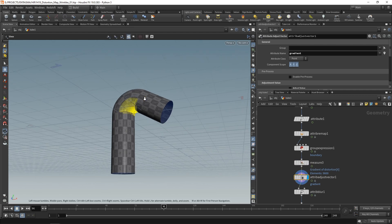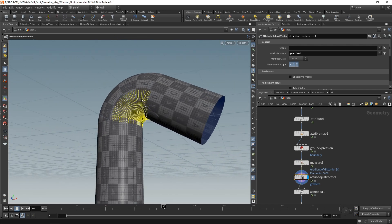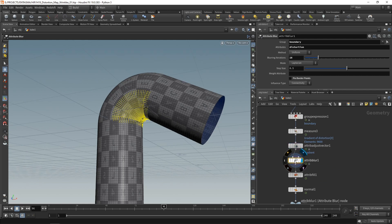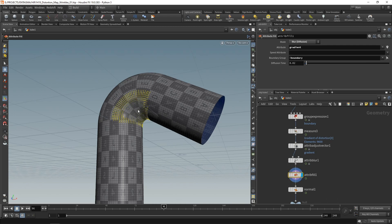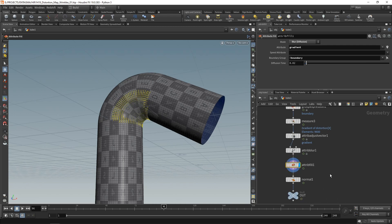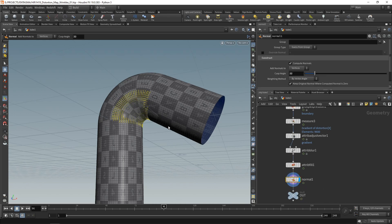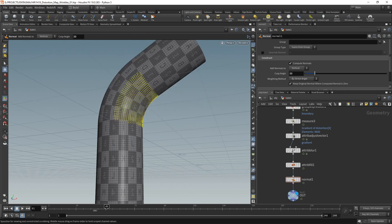So to make sure that the vectors here, that every single one of those vectors has a length of one. And then we blurred out the distortion to cover up a bit of the transition from the undeformed to the deformed parts. We did the same thing for the gradient here using the new attribute fill, and then created normals on our mesh, and finally had a null as an output here.